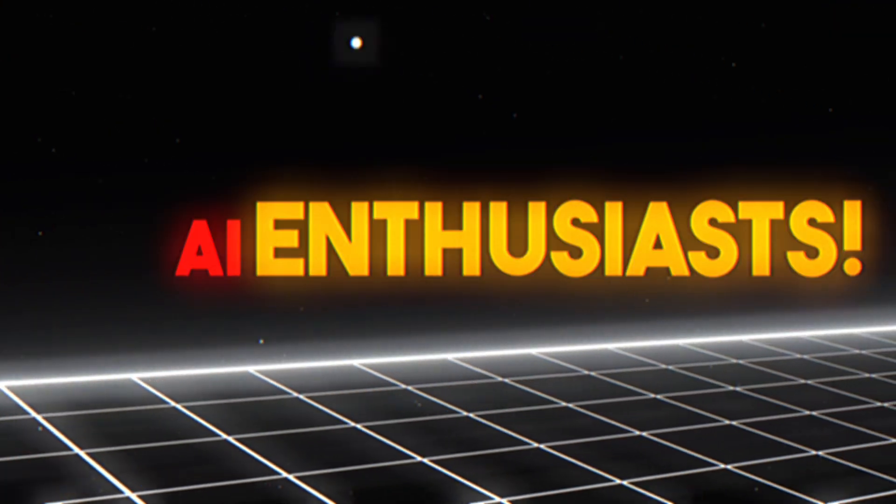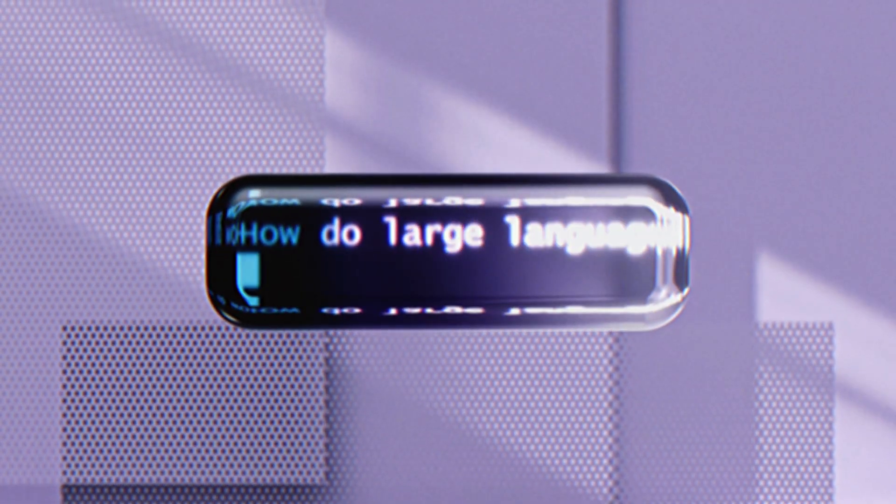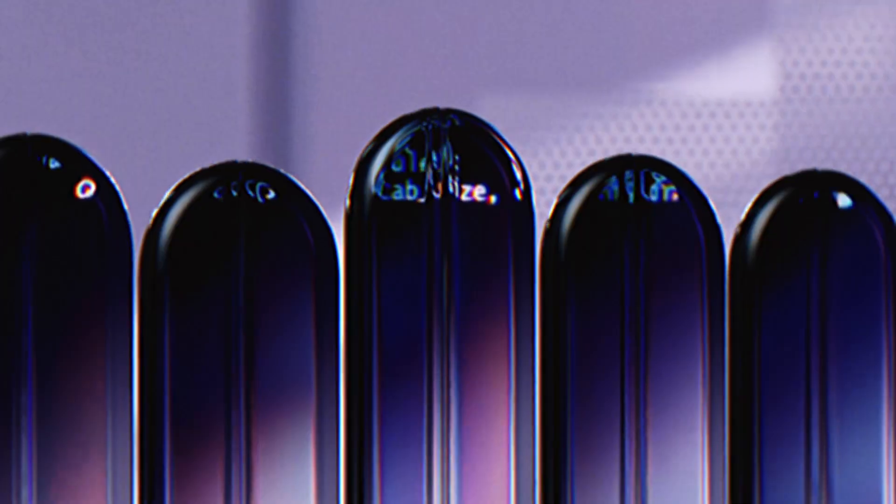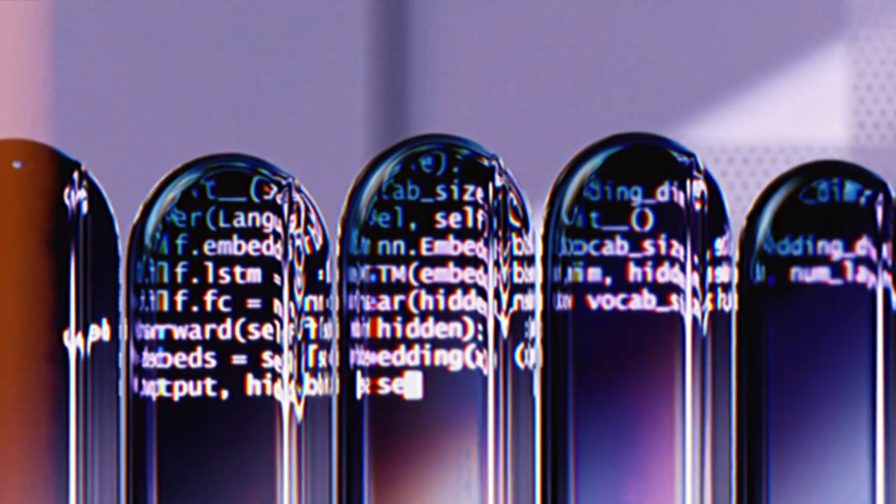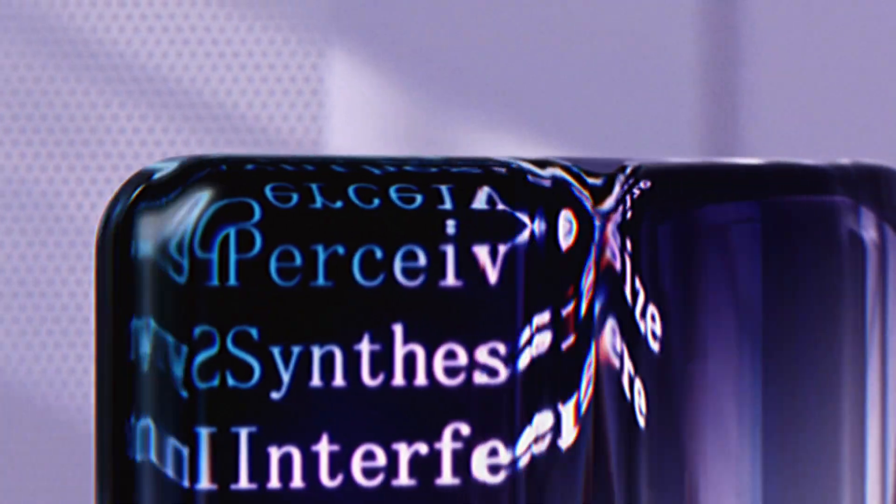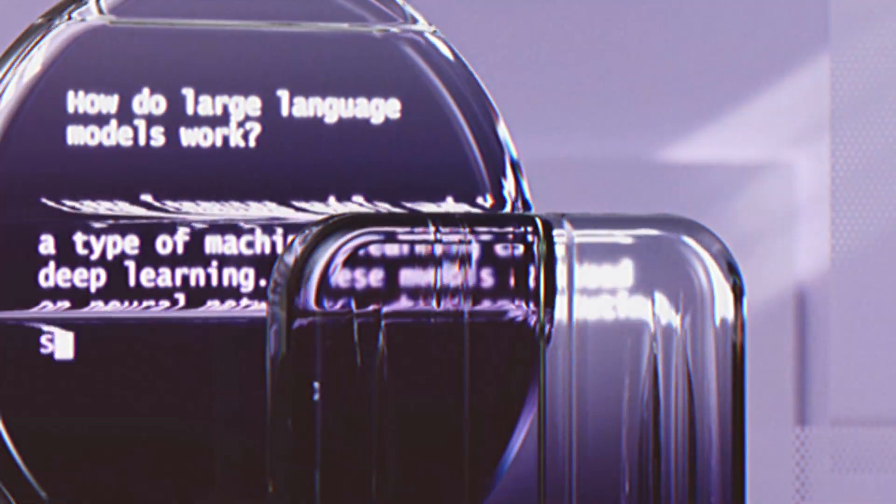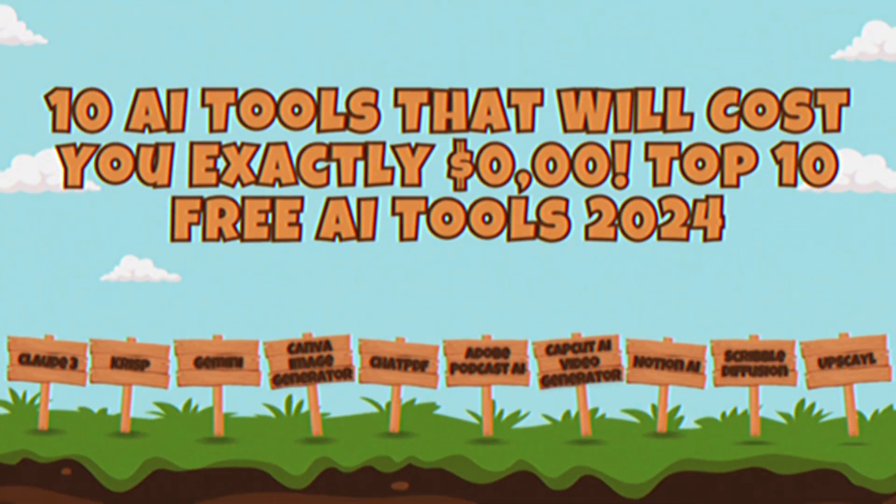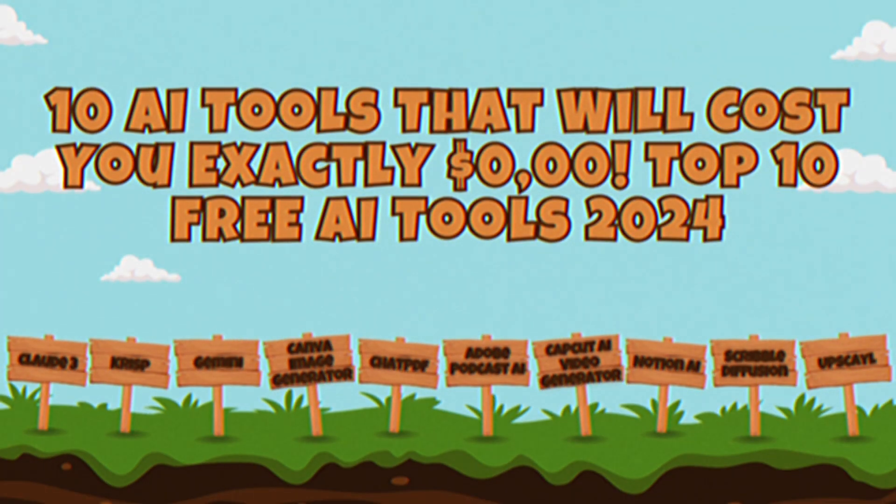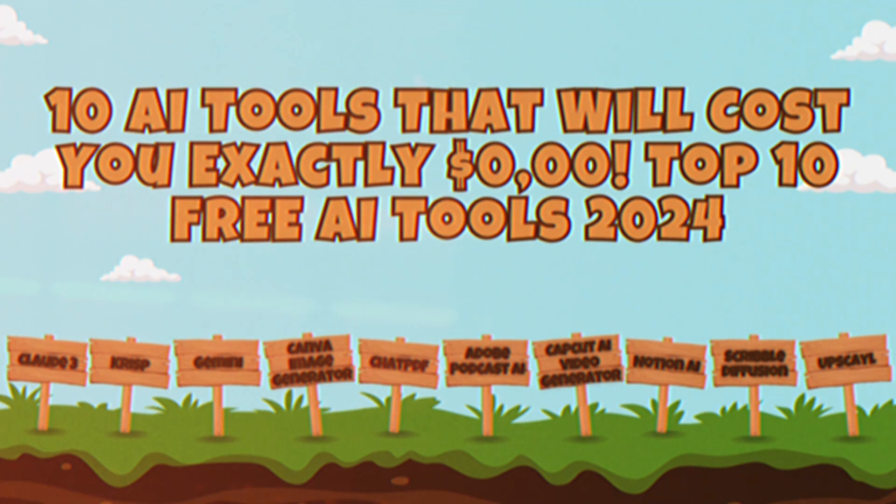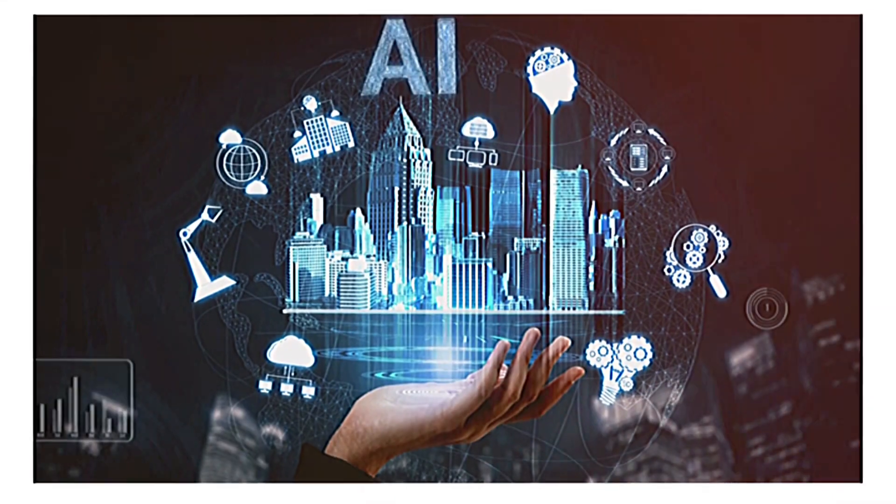Hey there, AI enthusiasts! Have you ever wished you could harness the power of AI for your projects without draining your wallet? Well, you're in luck! In this video, we're bringing you 10 incredible AI tools that won't cost you a single cent.